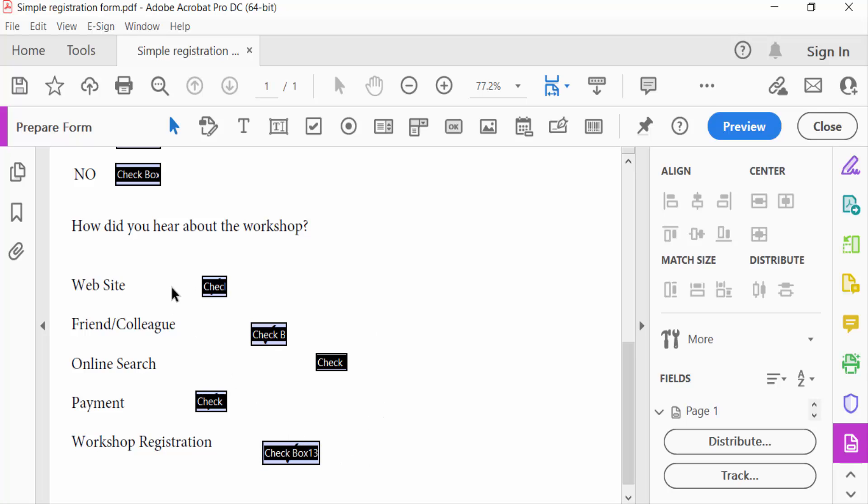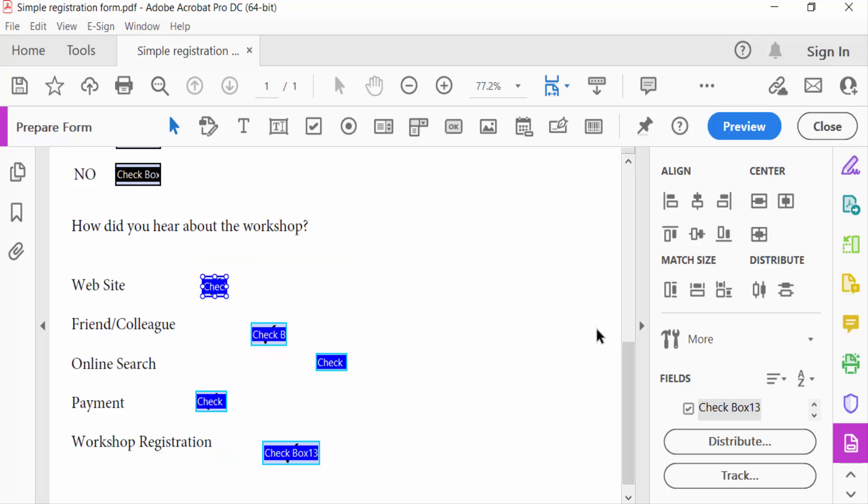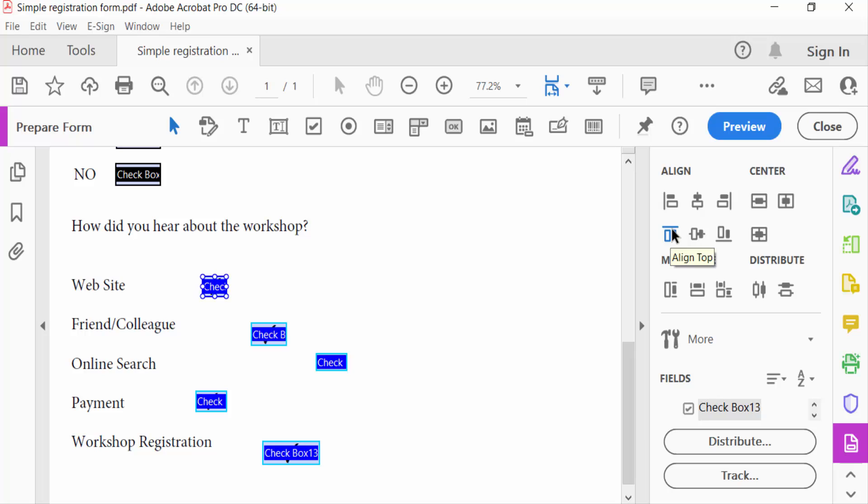You have to see this is the align options. This is align left, align vertically, align right, align top, align horizontally, align bottom. And this is the option center, match size, and also distribute.